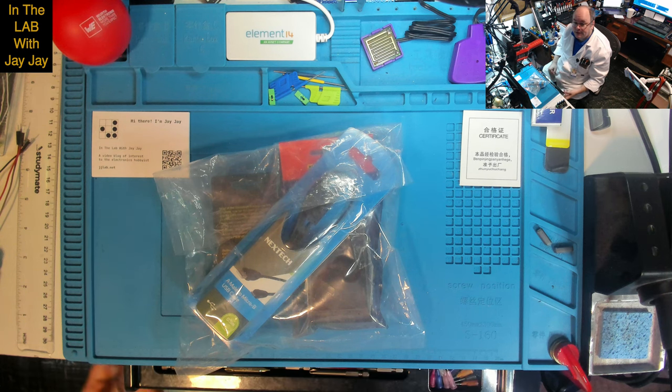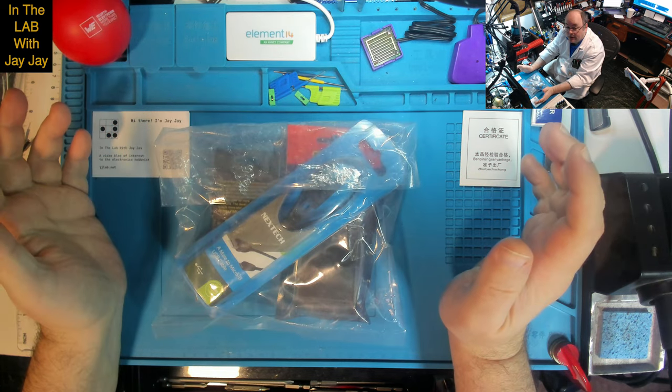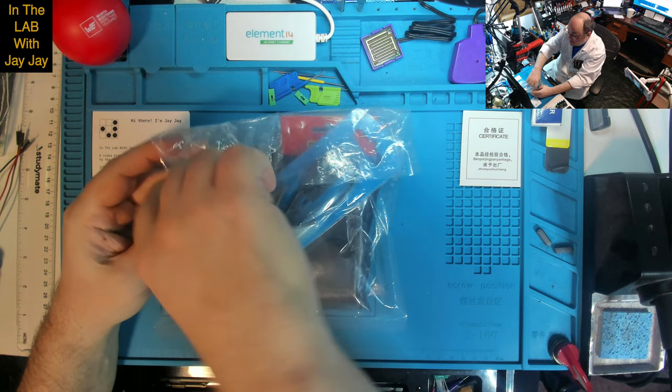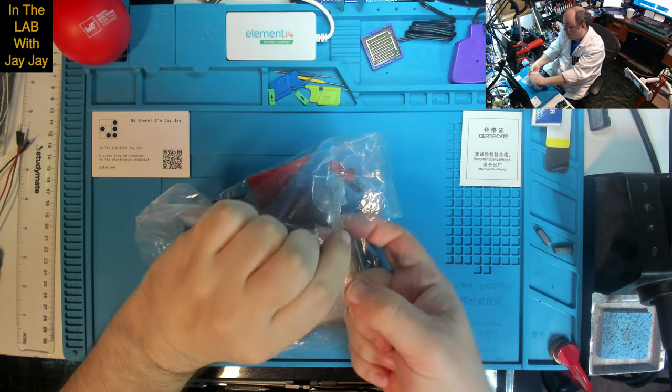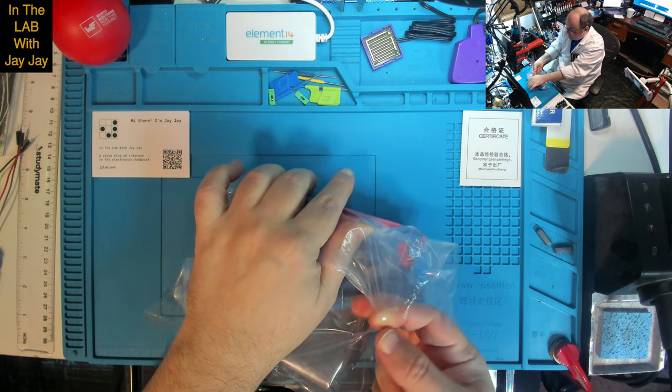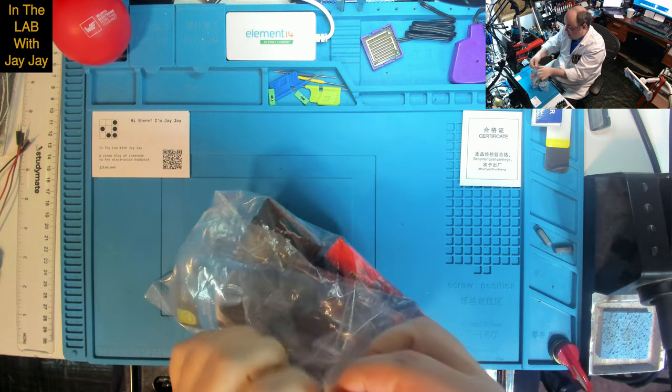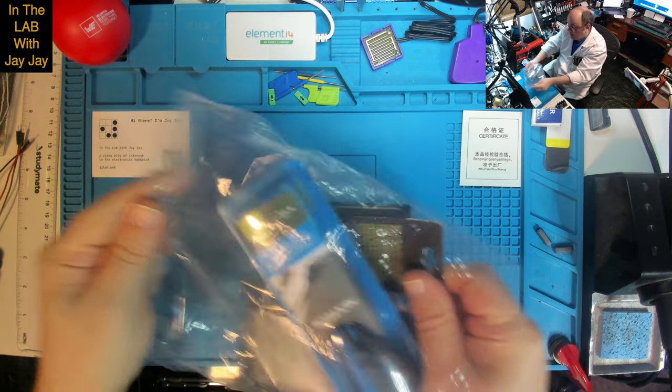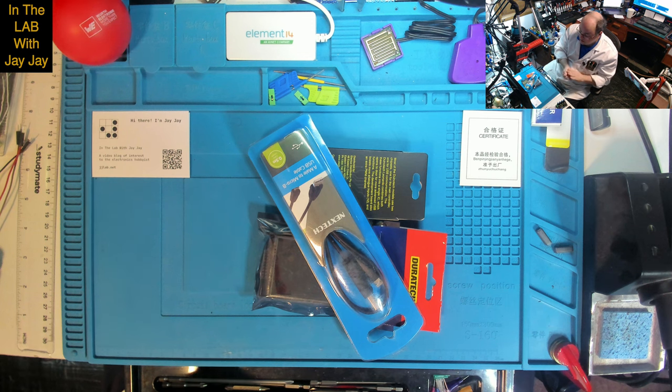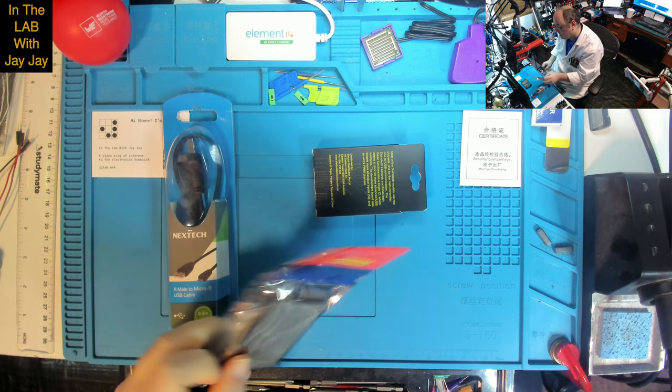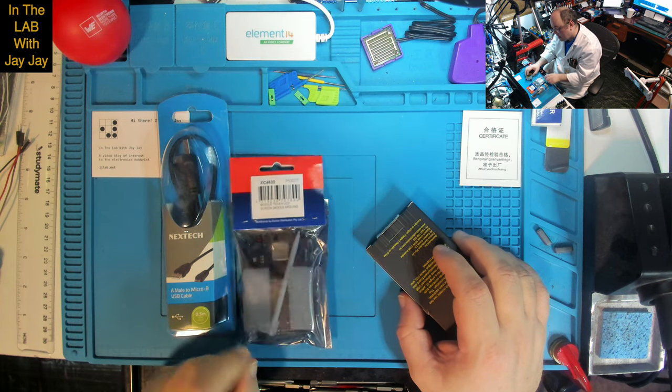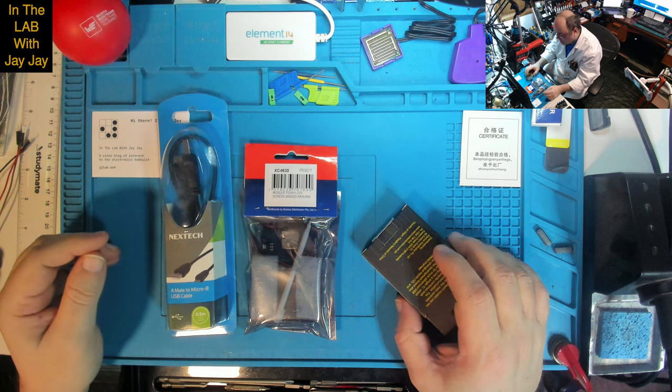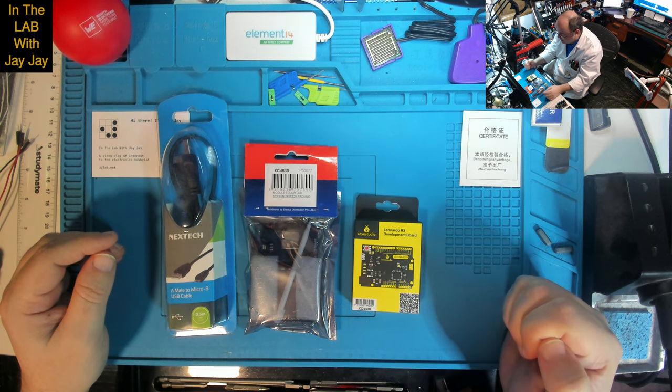Here we are on the bench. This is the bag of goodies that I ordered from JCAR and picked up from the store in Penrith. I paid 80 bucks for this stuff. That's 80 Aussie bucks, about 50 US dollars. I think we're just going to bin that bag. What have we got? Cable, touchscreen, and Leonardo.